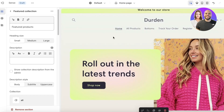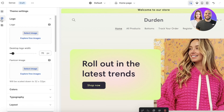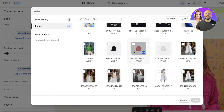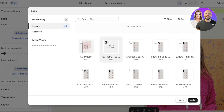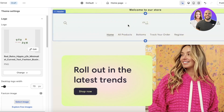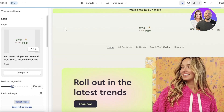For the Sense theme, make sure to always click on Theme Settings in the left panel. Go into the Logo section, click on Select Image, and upload your logo. When you do that, your logo will automatically be added to all the default spaces that should display it — you don't have to manually add it everywhere.